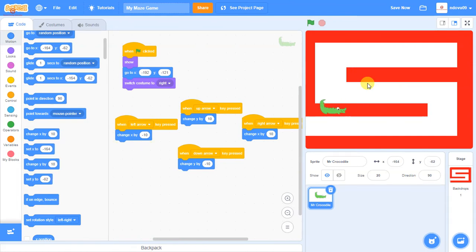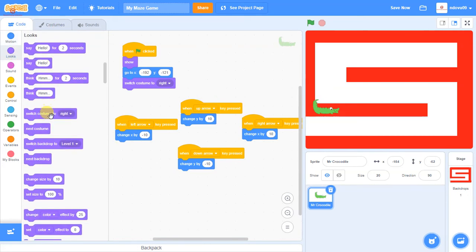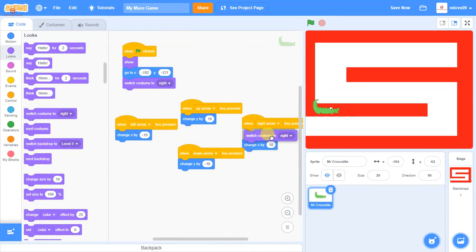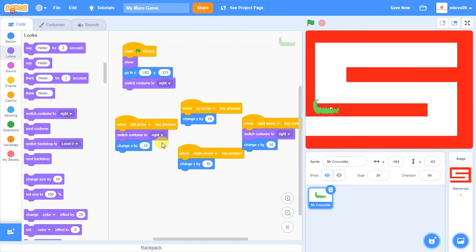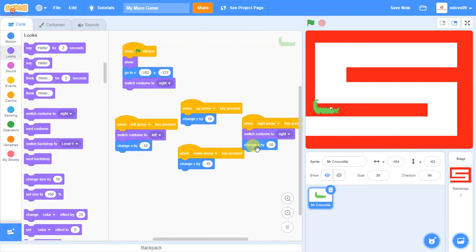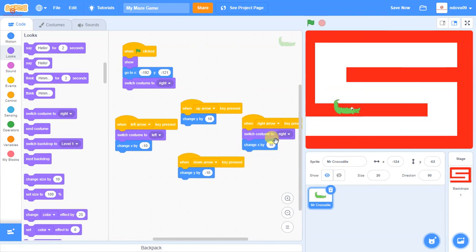The next problem is that when I press left, he's going backwards. So we need to go back to our looks option and change the costume — when he's going right he should have the right costume, and when he's going left he should have the left costume. I've put those before the move command so he changes direction before he moves. Now if I go right he faces right, and if I go left he faces left.